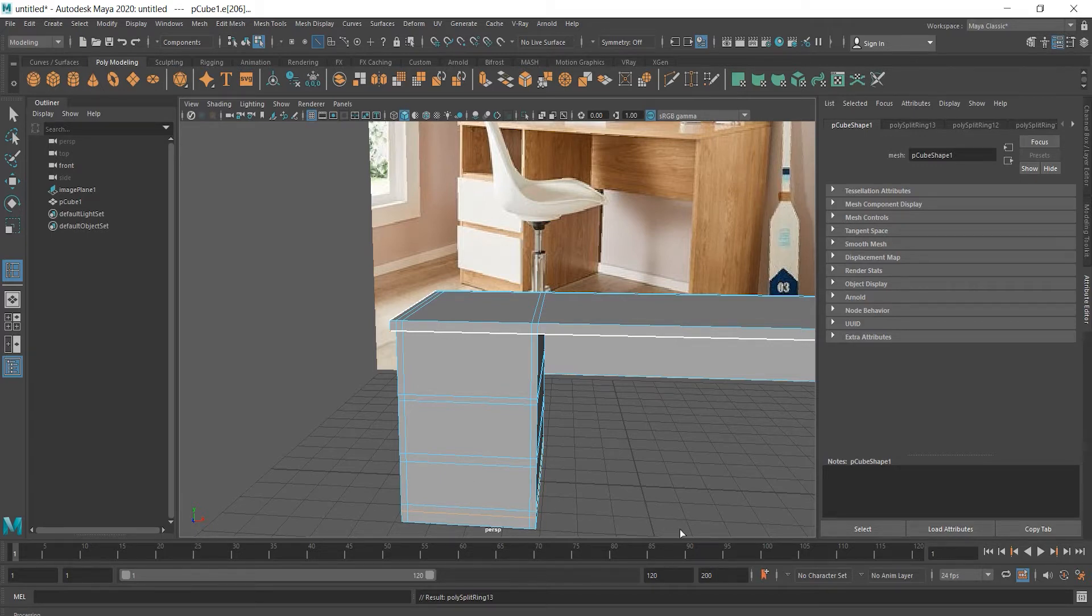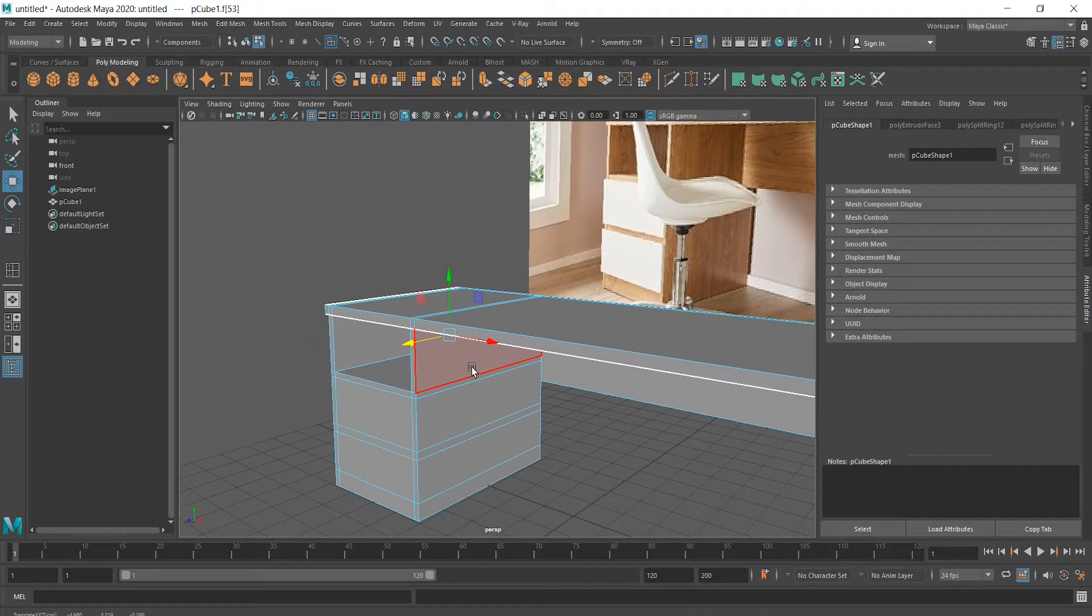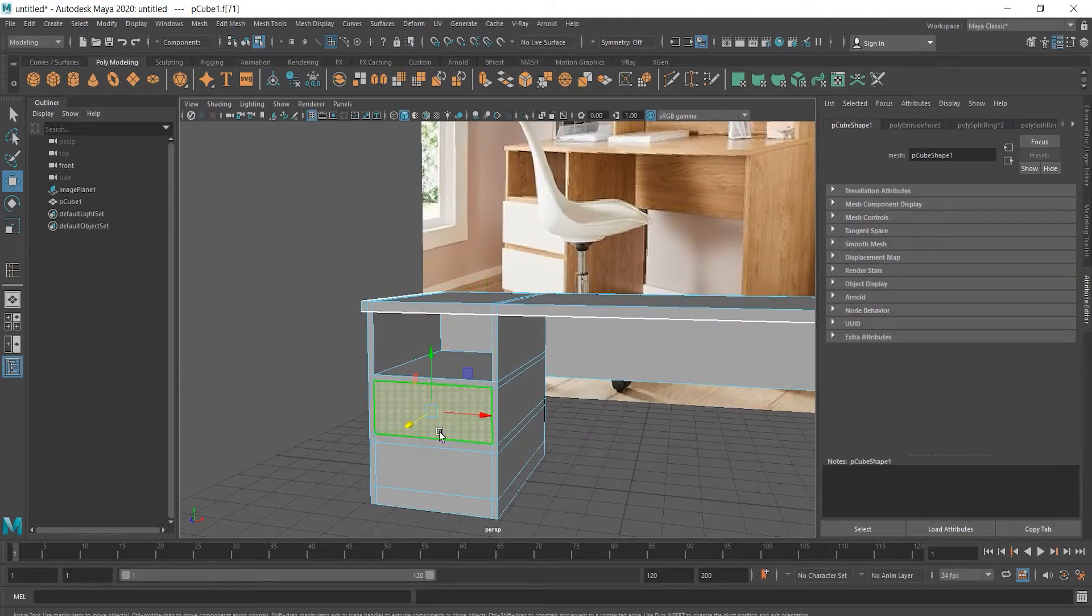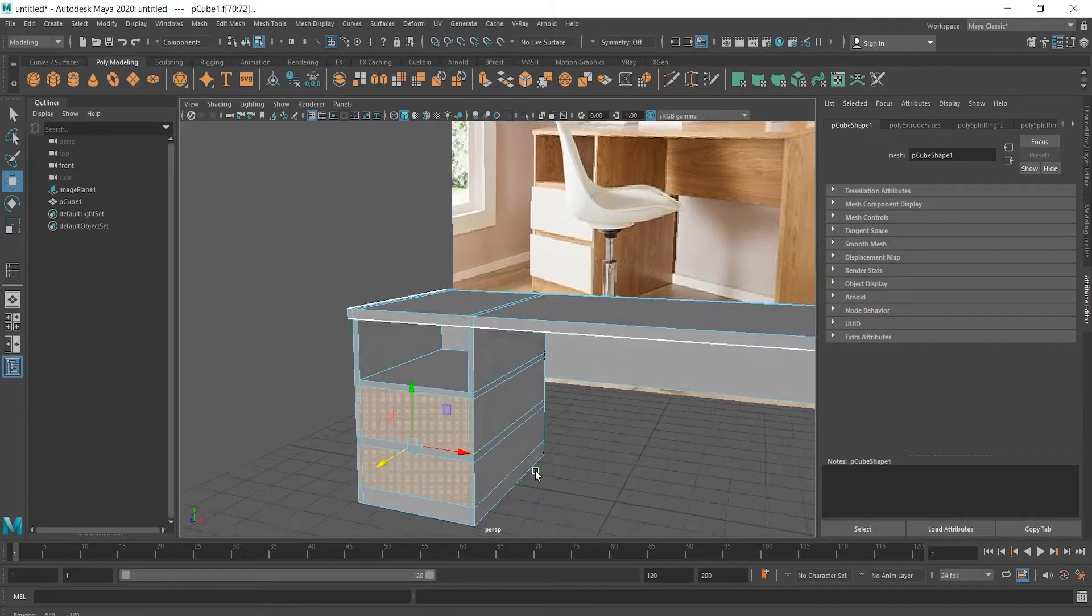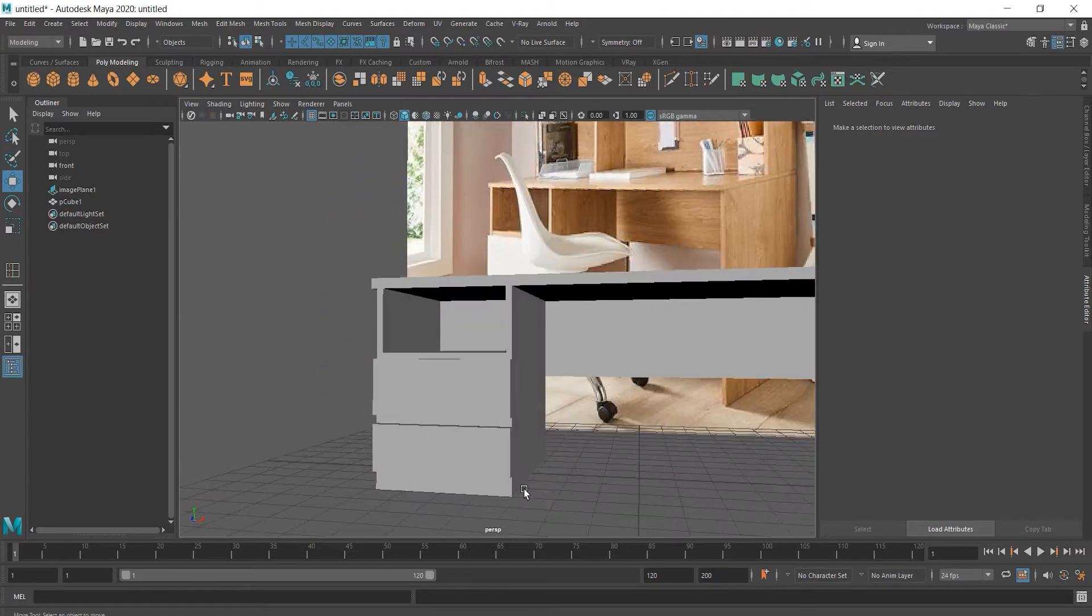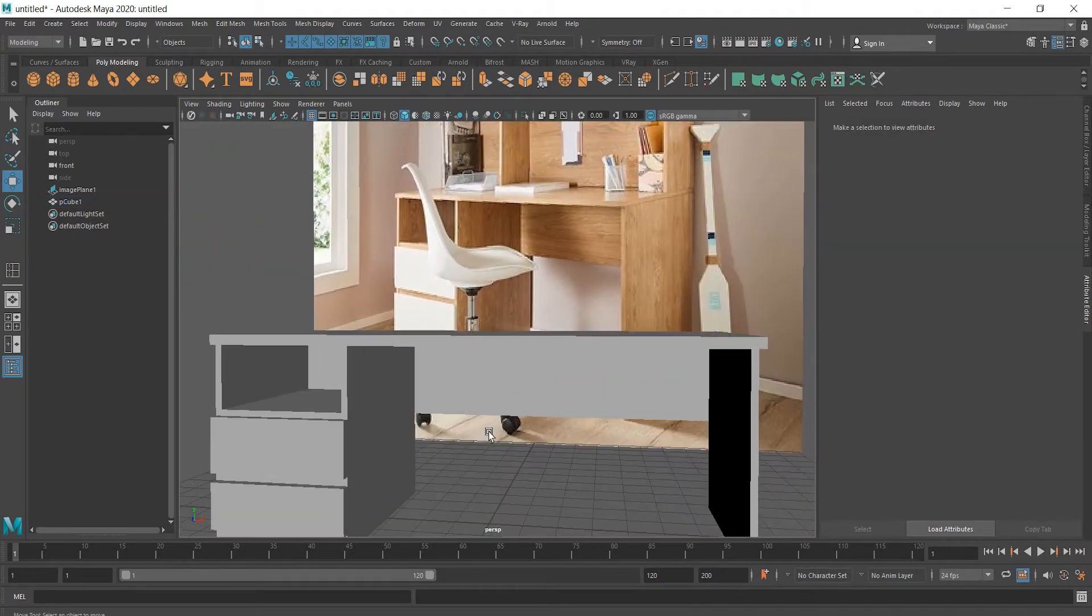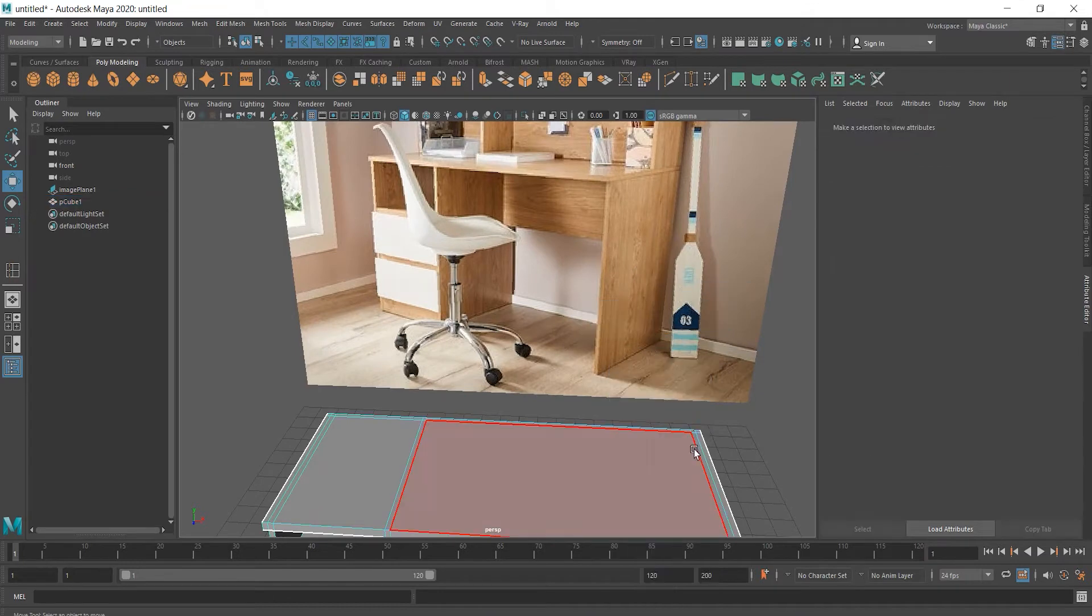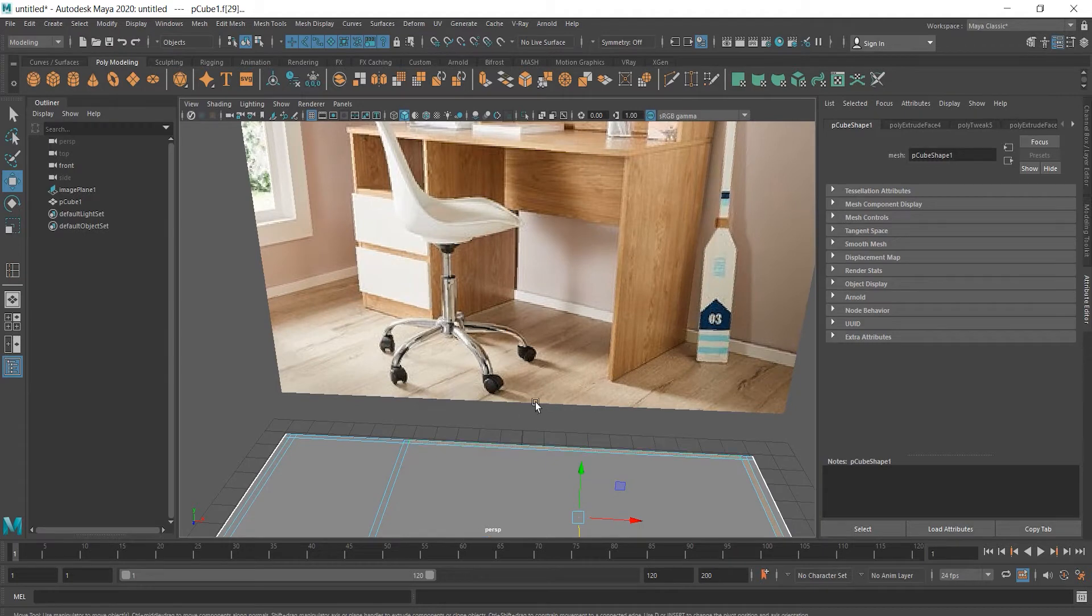Let's undo and extrude these drawers. Okay, we have the lower part of the desk. Next is the upper part and we should extrude these spaces.